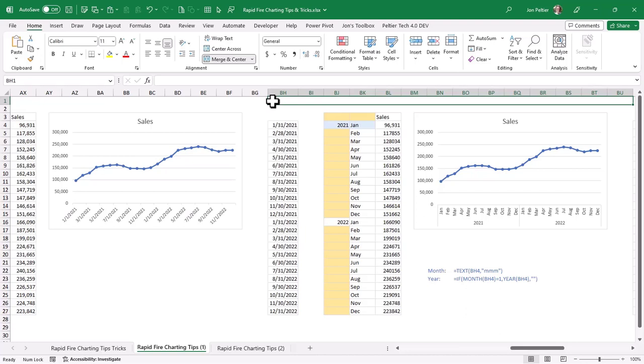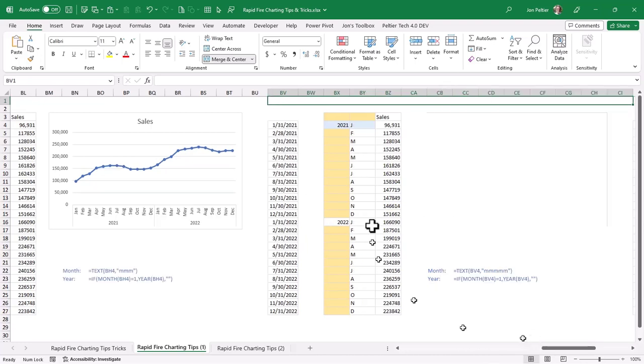You've probably seen in places where instead of using the Jan, Feb, Mar kind of abbreviations, it just uses JFM, the first letter of the name. And we can get that here.